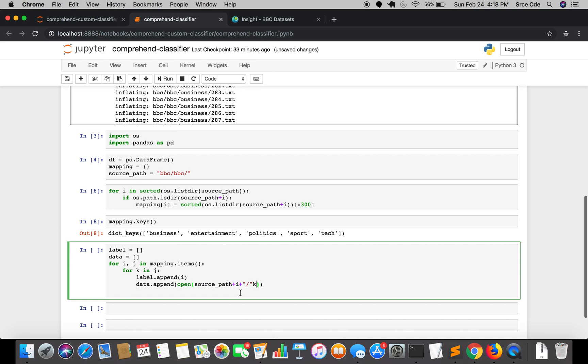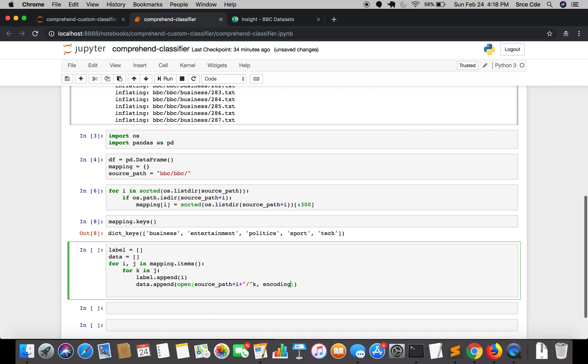Source path is BBC forward slash BBC forward slash i will be our directory name, for example business, followed by the first file name like 001.txt. We are going to open this file and we'll pass the encoding here, encoding equal to cp1252, and we are going to read this file.